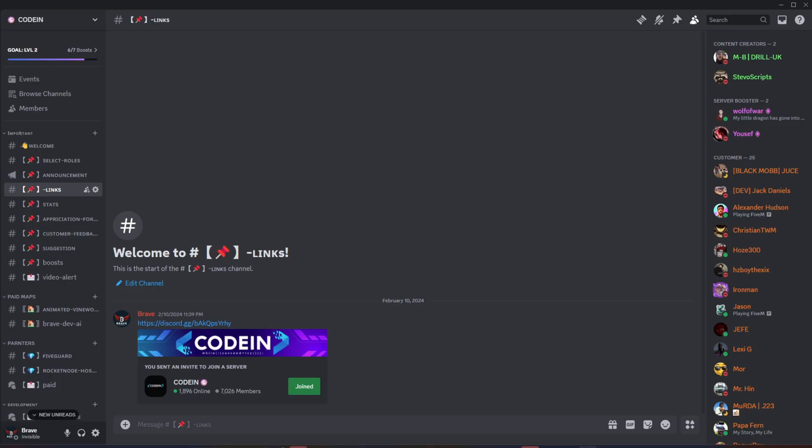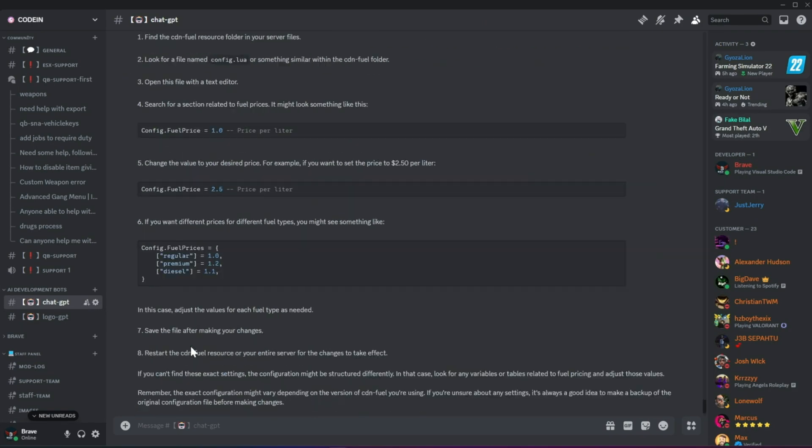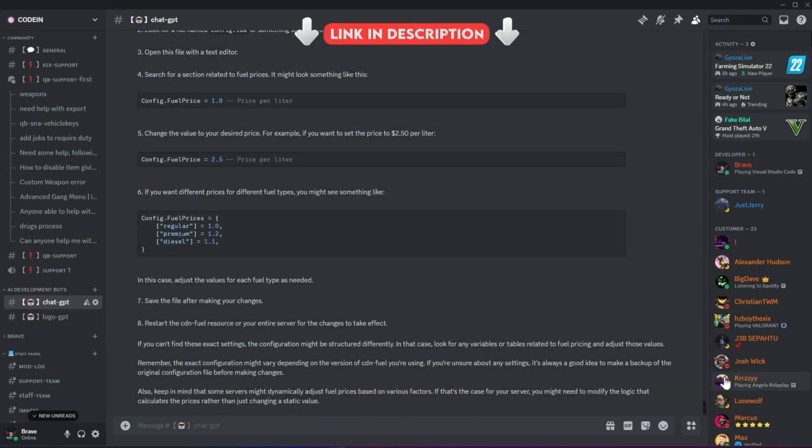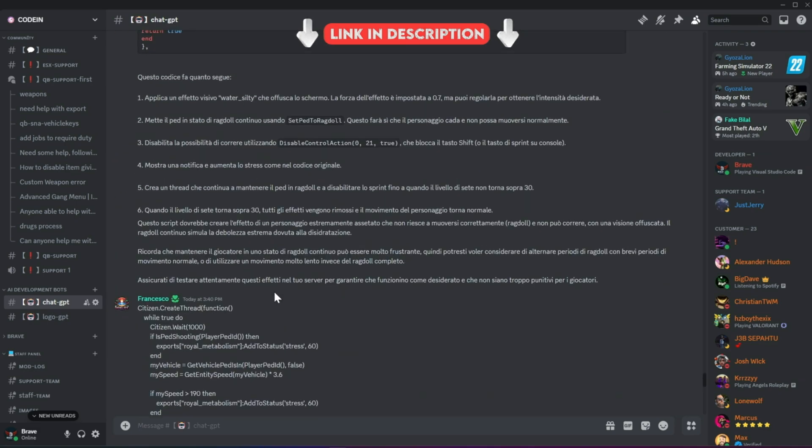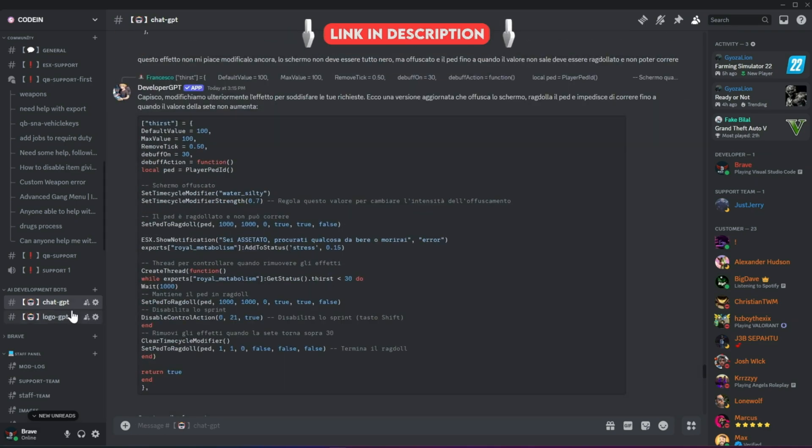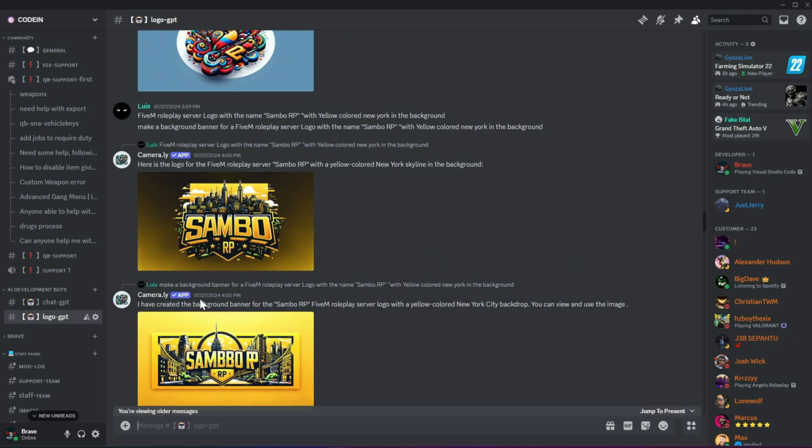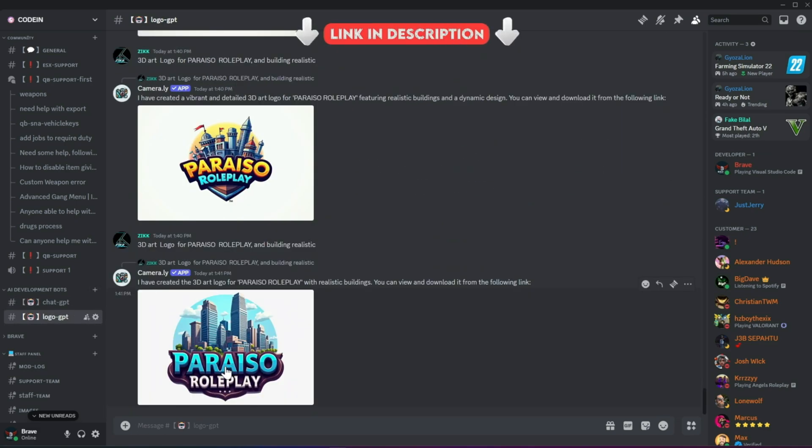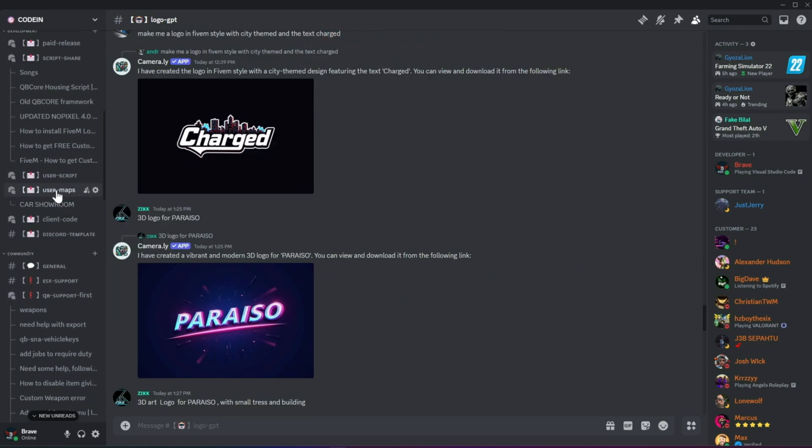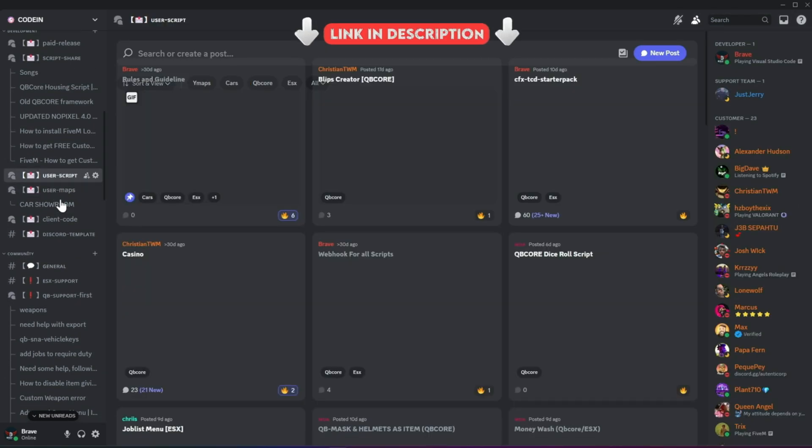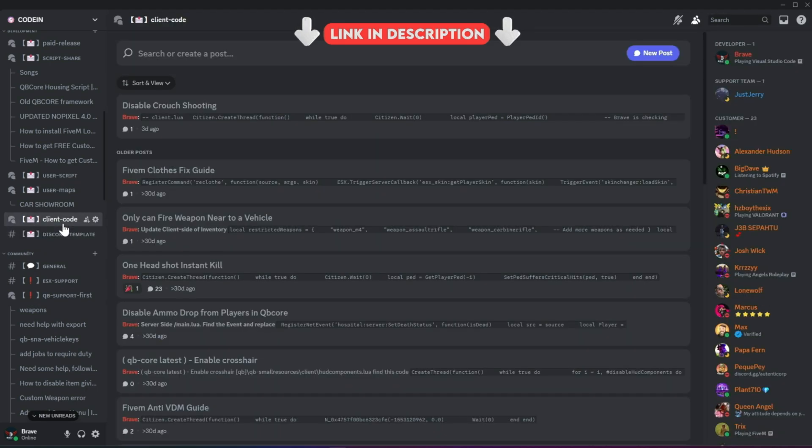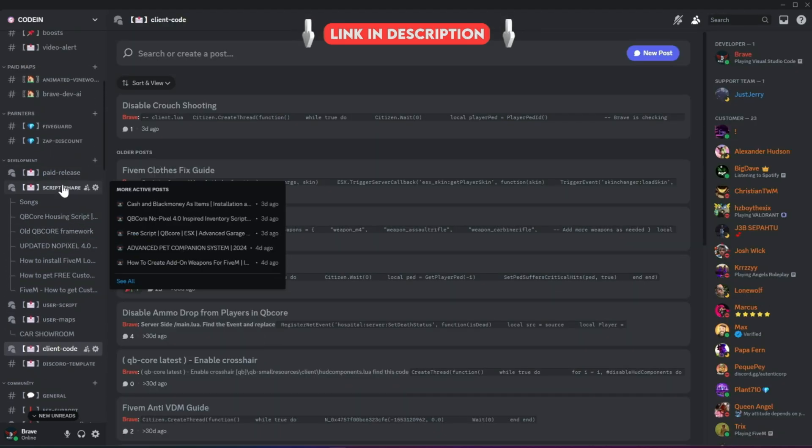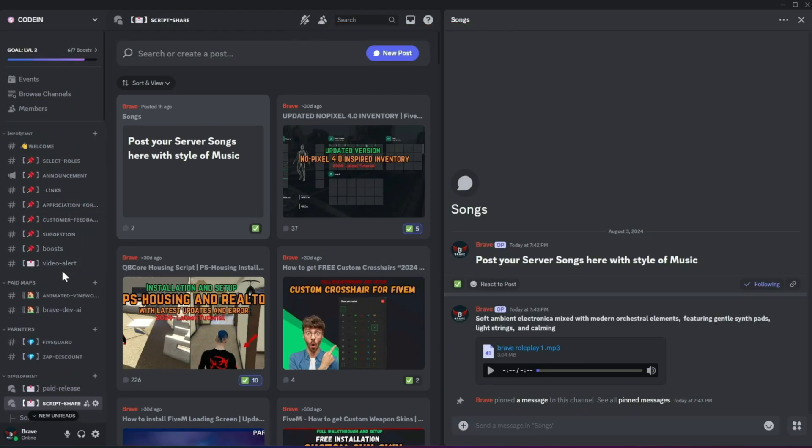I'm thrilled to announce that Codeine has officially surpassed 7,000 members on Discord, making it one of the best 5M developers and server owners hubs. Fueled by this increase in member count, we've added developer AI bots to help fix code snippets for users facing issues. Moreover, users can also create logos for their servers using our logo-creating AI bots. With support for all frameworks from thousands of developers, you'll also find all the necessary free items needed to start a simple roleplay server. So what's stopping you from joining? Join now!